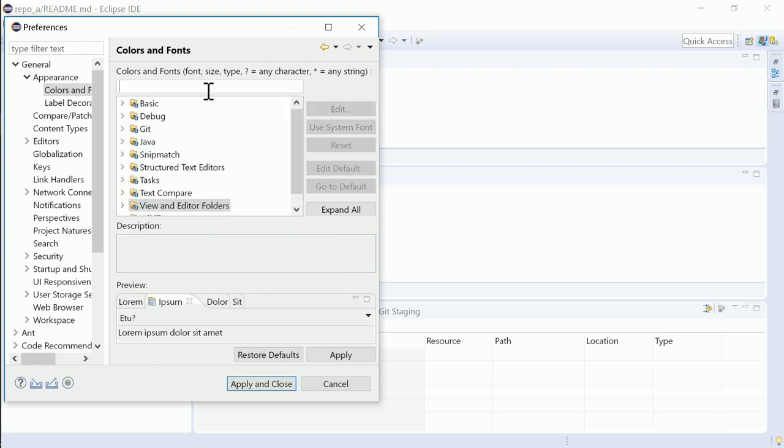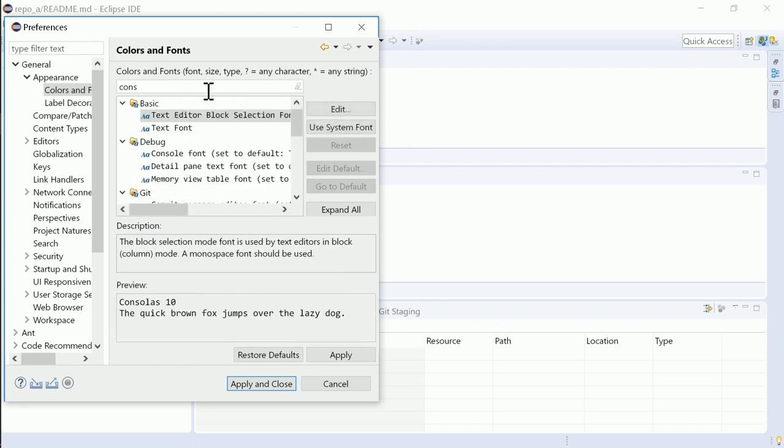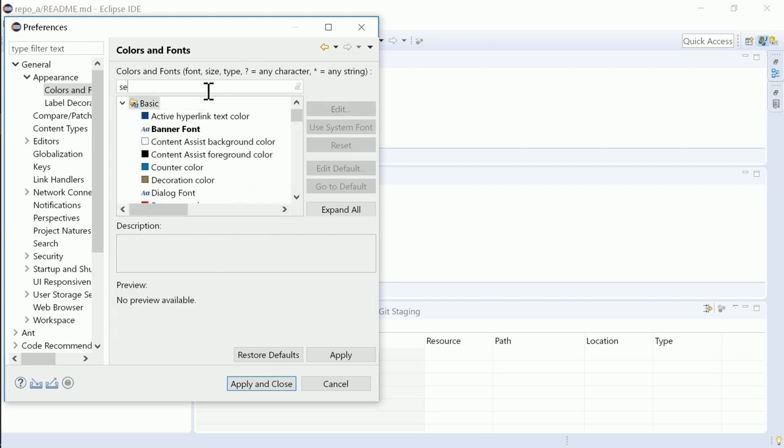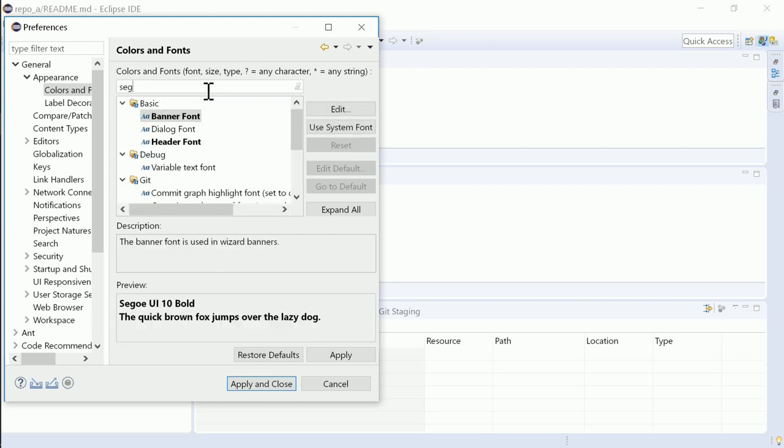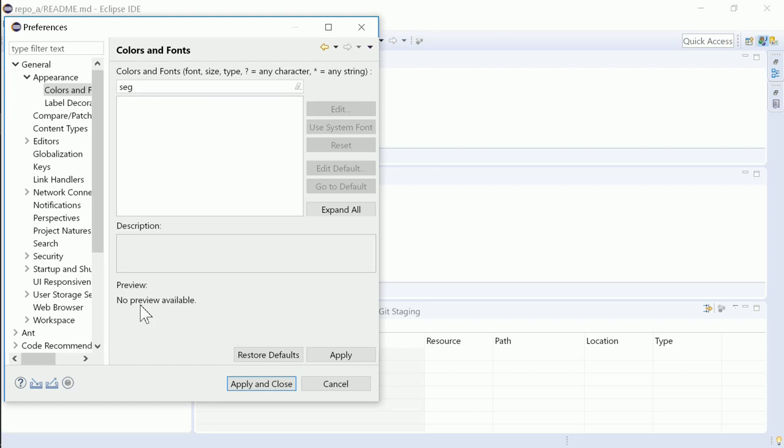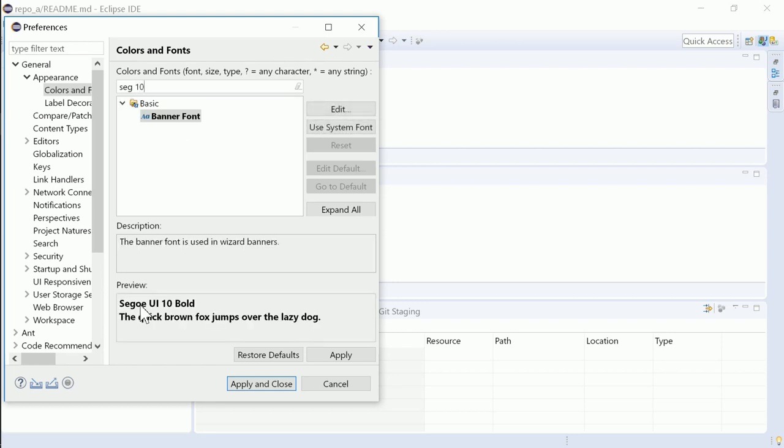You can also filter by font name, or by font size.